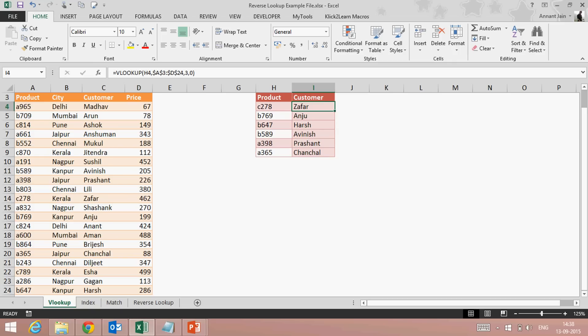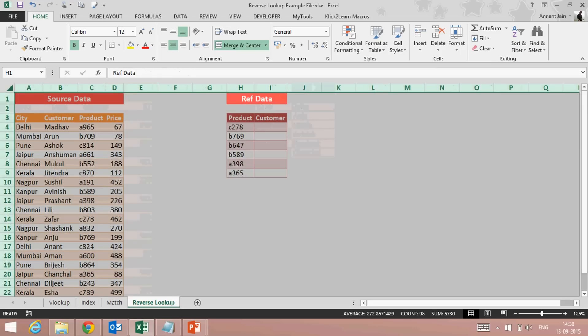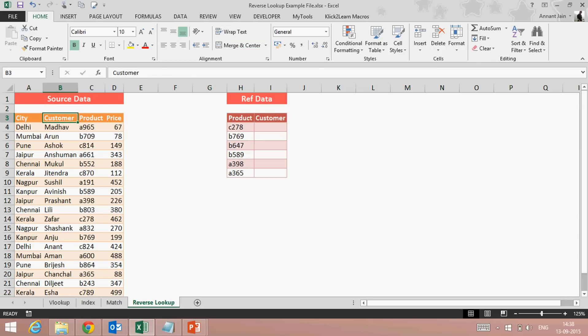But what if my source data is like this? See: city, customer, product, price. Here my customer column is on the left-hand side of the product column, so here we can't use VLOOKUP function to fetch customer by looking at product, because VLOOKUP always works left to right.